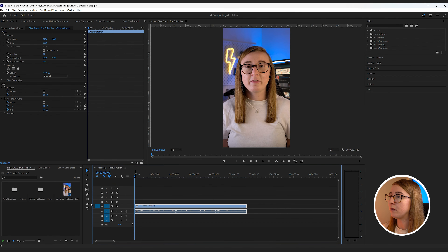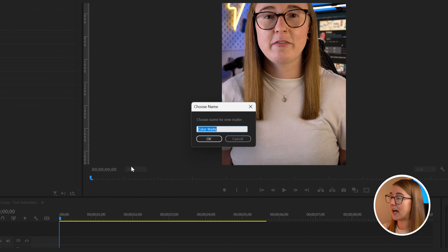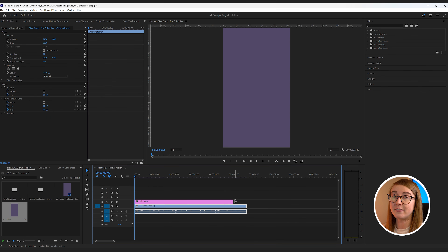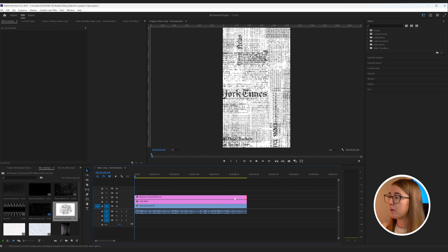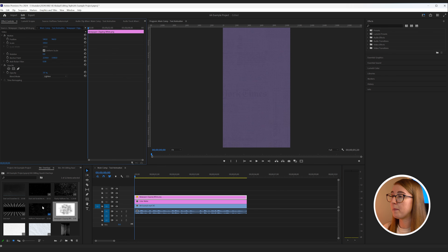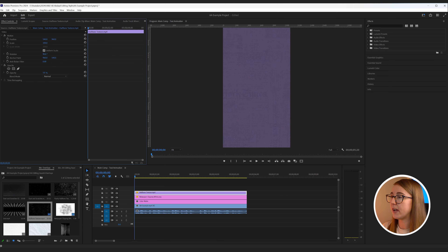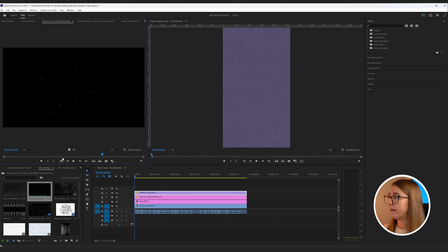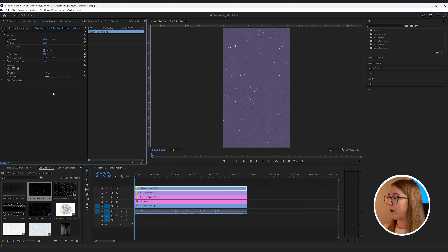To begin, create a new colour matte by right clicking New Item > Colour Matte, using the colour hex shown to match Ali's example. On top of this, add three different overlays: the first being the newspaper graphic, dragged onto the timeline with the opacity lowered to around three percent and blend mode set to Lighten. Then add a halftone texture — reposition it, lower the opacity, and change the blend mode. Finally, add a dust and scratches overlay for extra texture. It's a good idea to nest those background layers together to keep your timeline tidy.